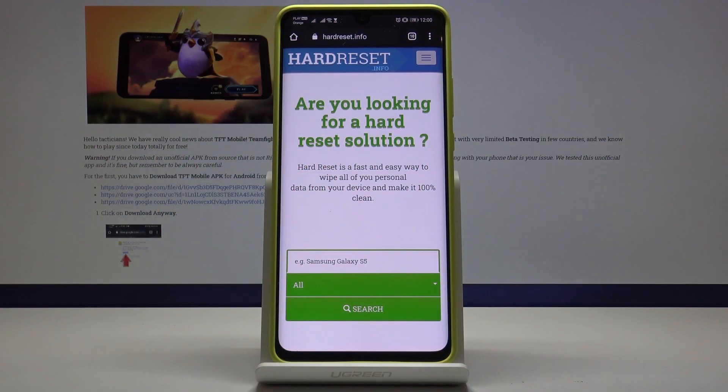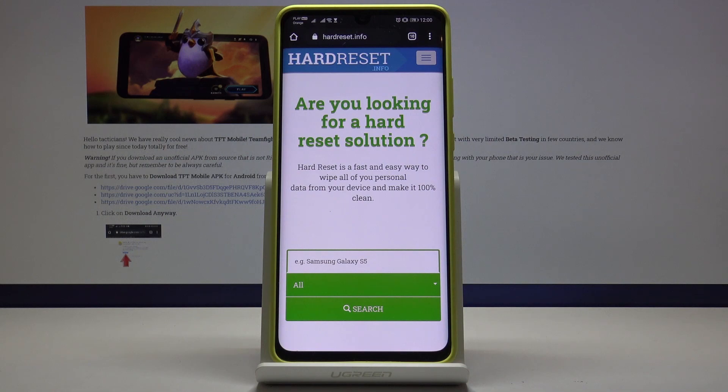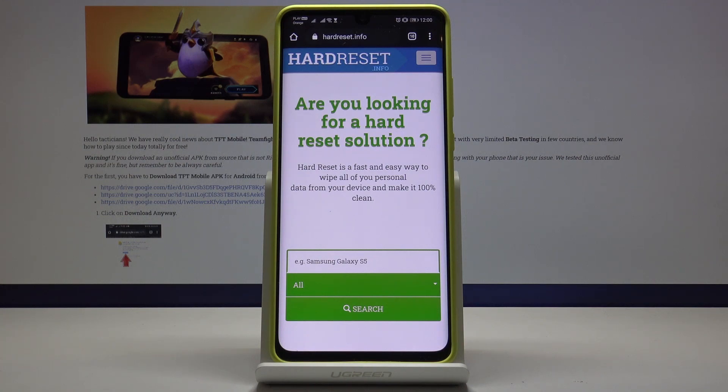Hello guys, today I'm with Huawei P30 Pro and I'm gonna show you how to download and install TFT mobile APK. First, you have to go to our website hardreset.info. Of course, the links will be in the description of this video.